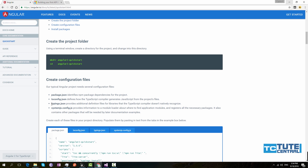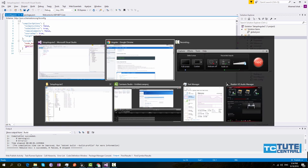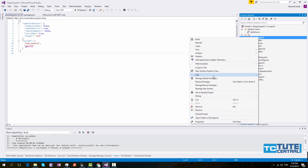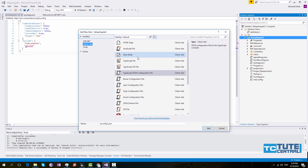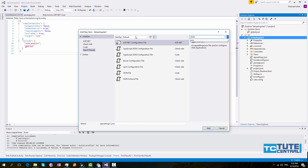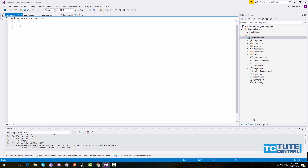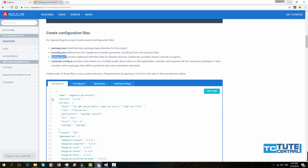The next one is typings.json. This is used by the TypeScript compiler to provide IntelliSense. Go to Add New Item, search for JSON, select JSON file, give the name as typings.json, and click Add. This is just an empty JSON file.